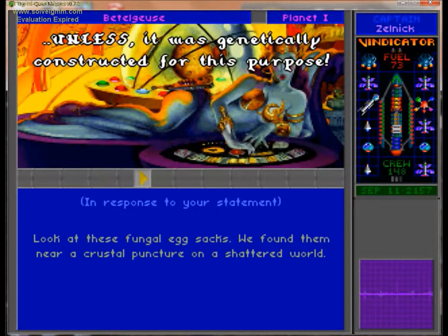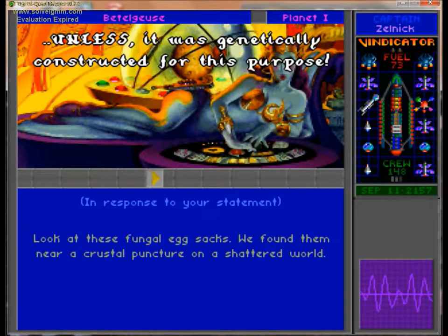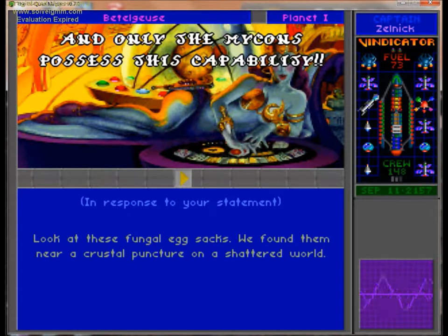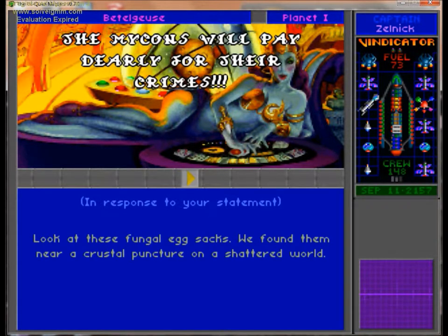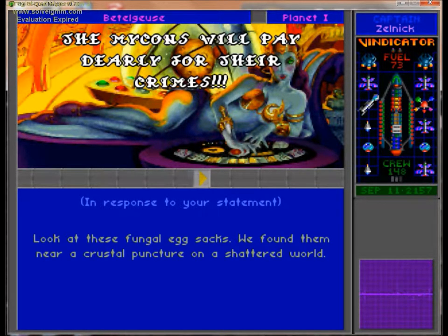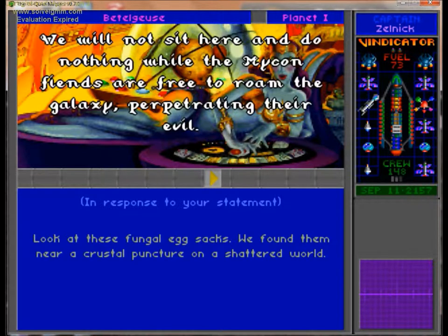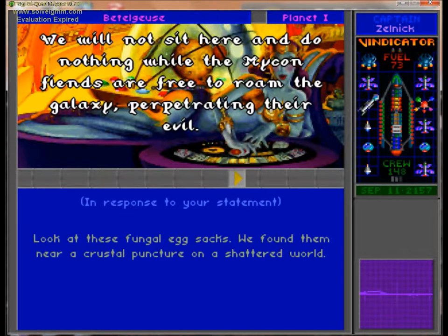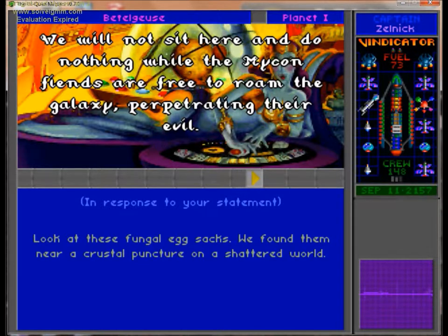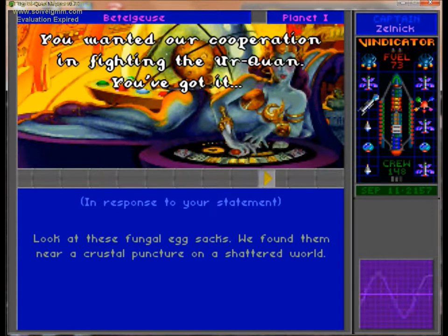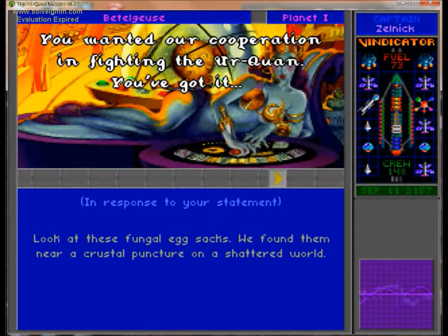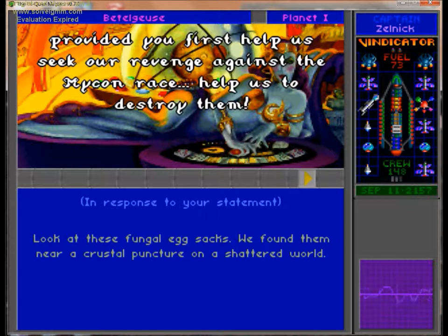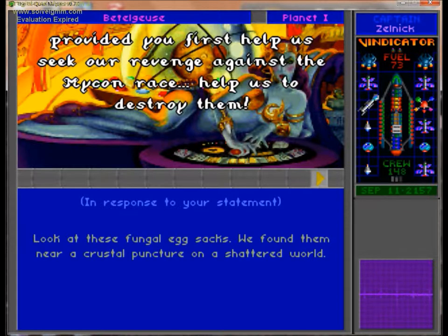To have survived re-entry, nothing organic would remain. Unless the Micons are pulling another one of their pranks. And only the Micons possess this capability. But, no need to... Fine. Good. I guess the Micons do have the capabilities to be dicks. But they're not so bad, I guess.